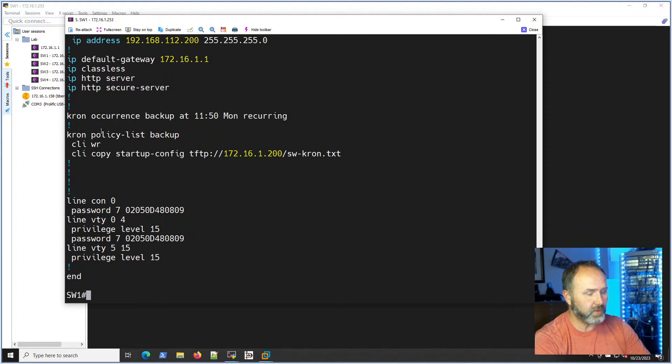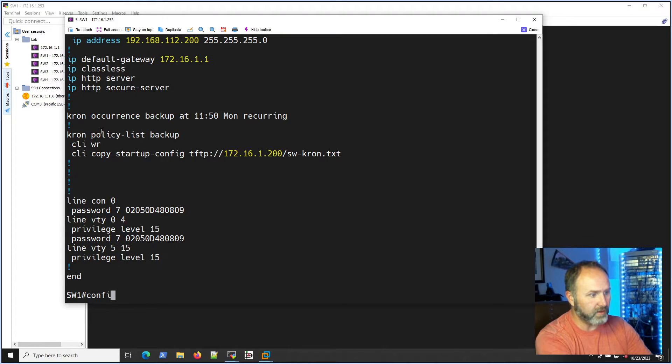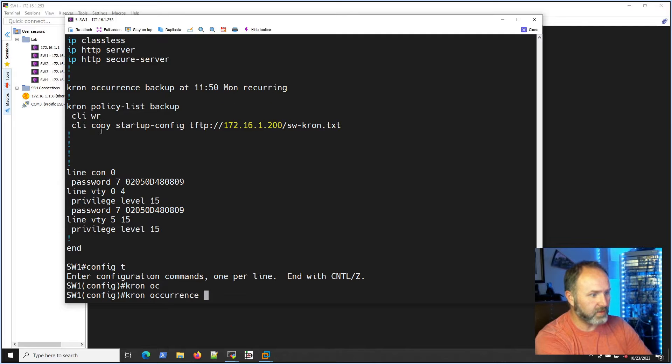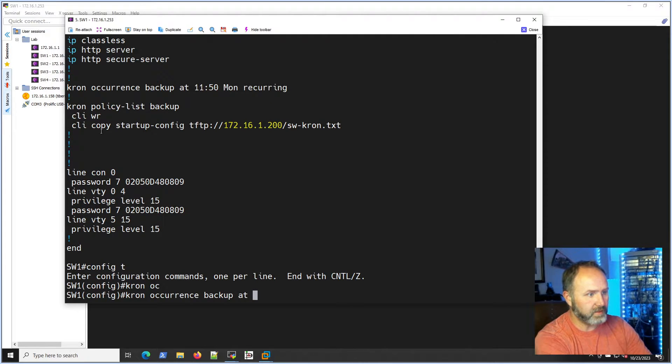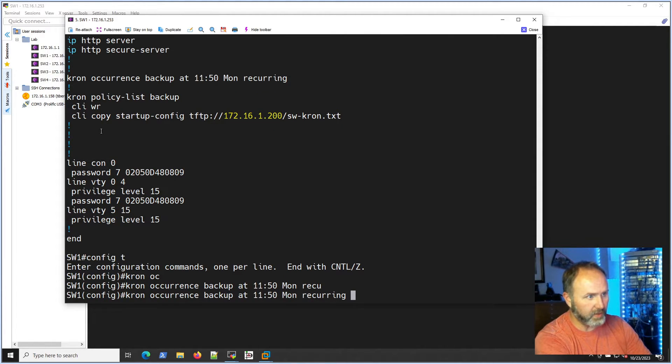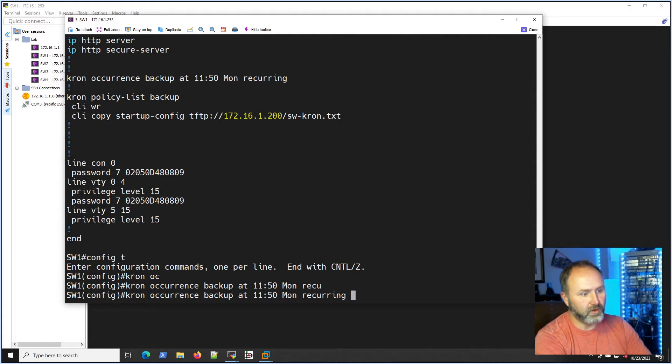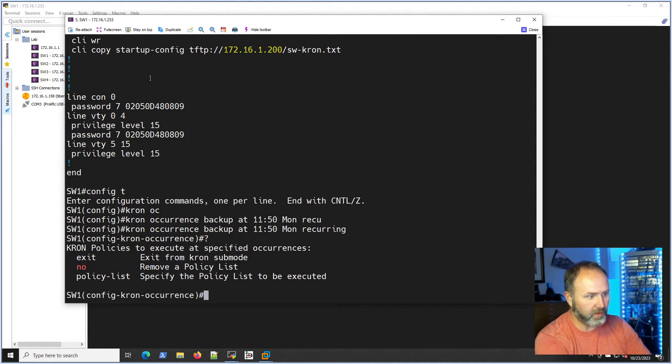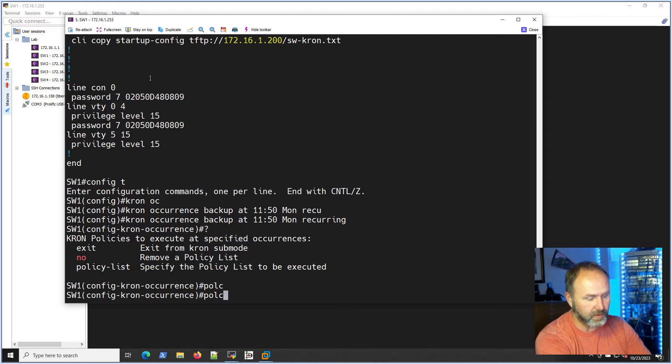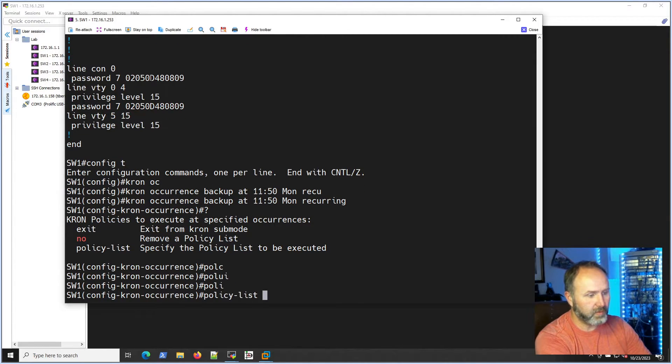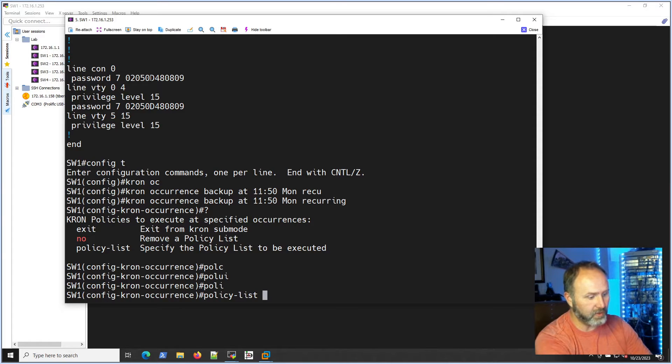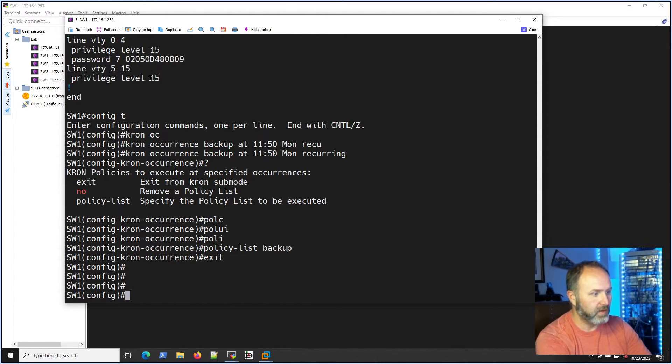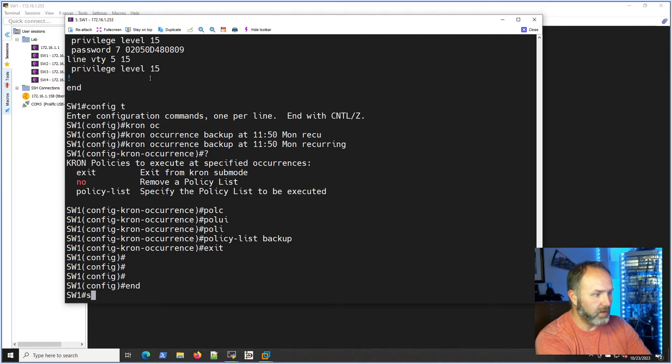That looks all good right there. Oh, you know I missed one thing. I don't know if you guys caught it. Let's go back in here. I made a big boo-boo. So cron occurrence backup at 11:50 Monday recurring, and you'll see how big that was because right there it would be running nothing. So we need to be into that mode and we hit question mark and I need to call that policy list here, so policy list, and we named it backup.